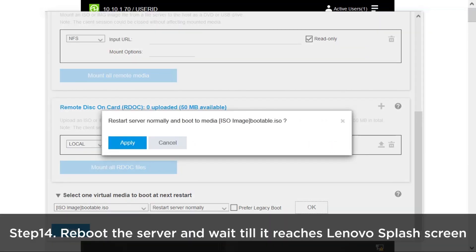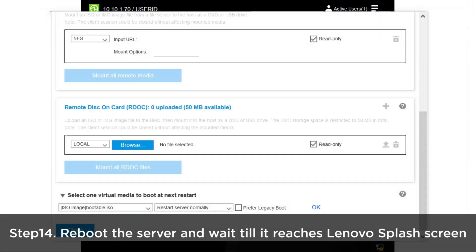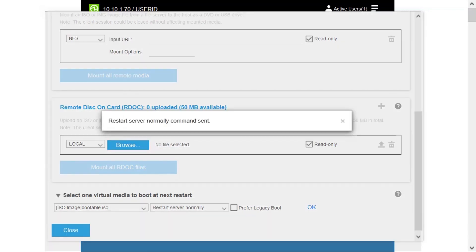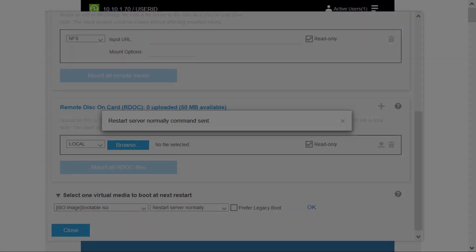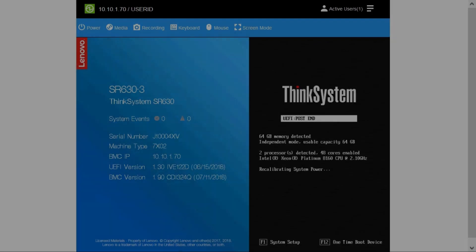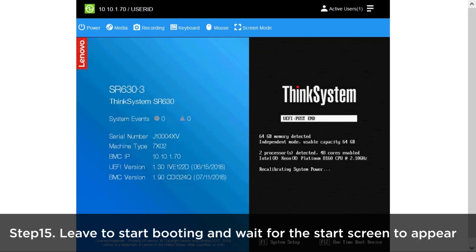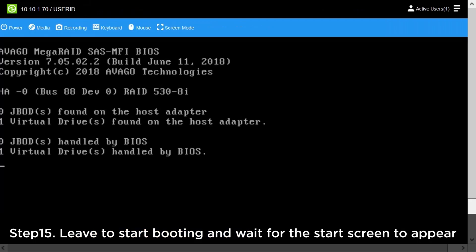Reboot the server and wait till it reaches the Lenovo splash screen and the start screen appears.